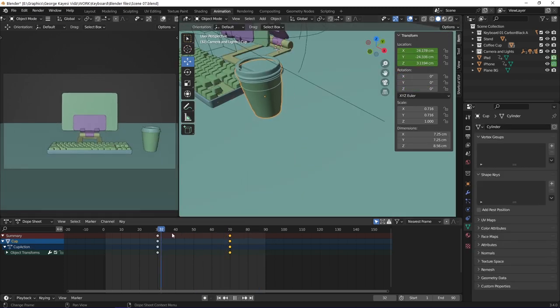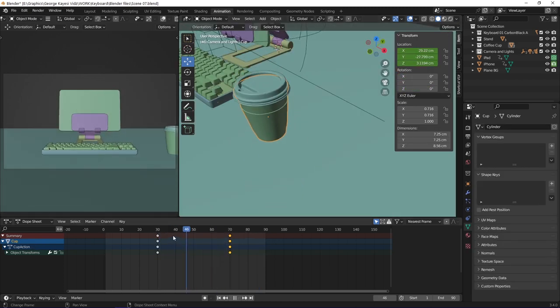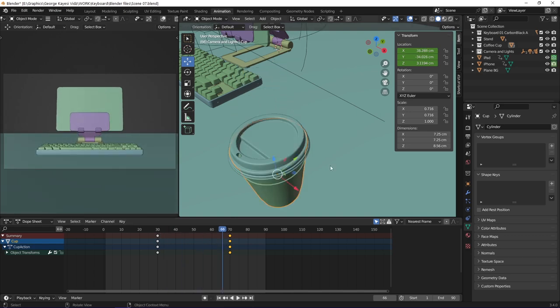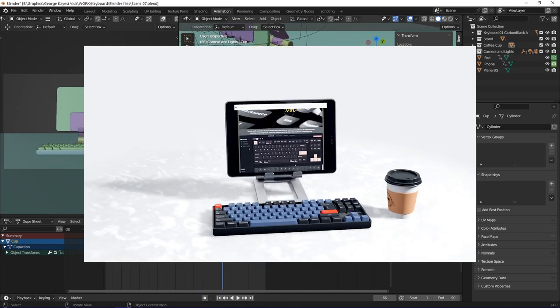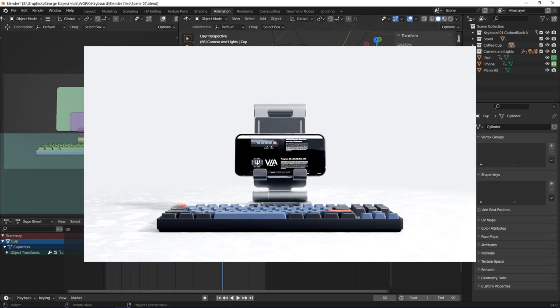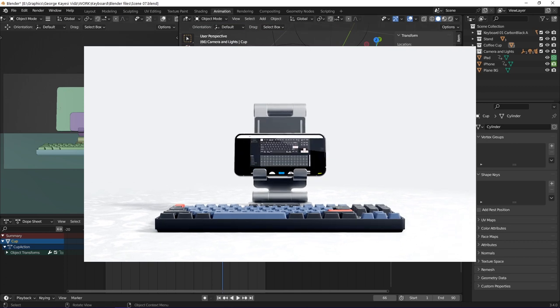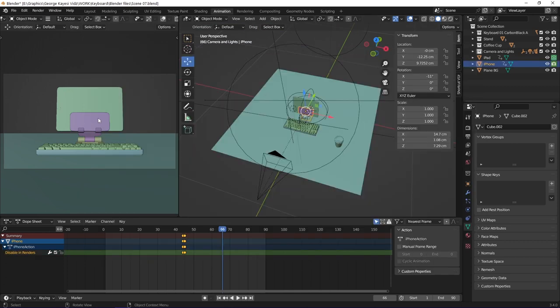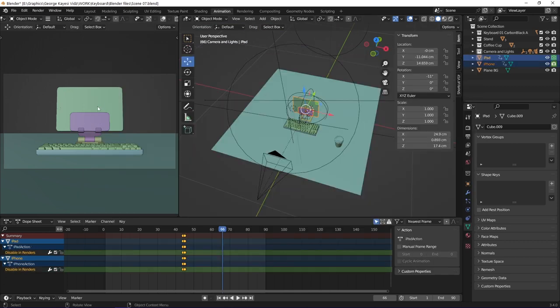You can see that the coffee cup is also moving. I animated its location. In this scene, the iPad disappears, then the iPhone comes in immediately. I set keyframes on their render visibility.